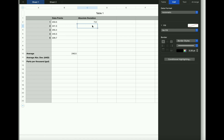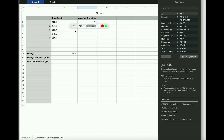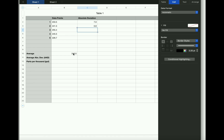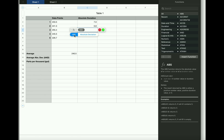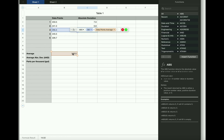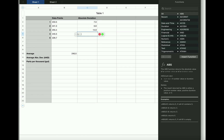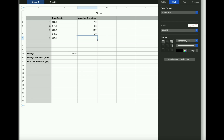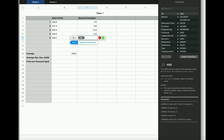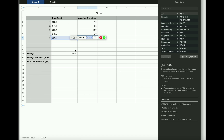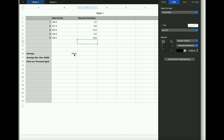I'm going to take the absolute value and then take each data point and subtract the average. That gives me the absolute deviation. I'm going to keep doing this until I've done it for all of my data points. All of the values for absolute deviation should come out positive. You ought to think about what absolute value is — when you take the absolute value of any number, positive or negative, the answer will always come back positive.